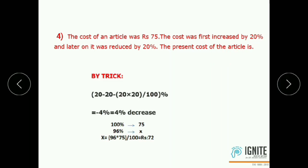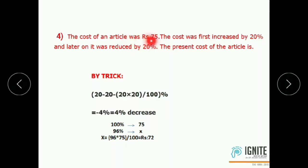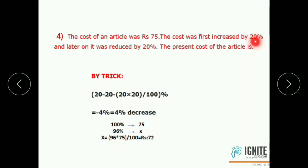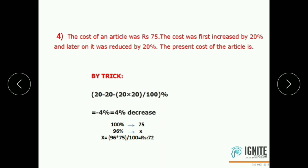The original price is Rs.75. First increased by 20%, therefore plus 20. Later reduced by 20%, therefore minus 20. This is the case: first increased by x then decreased by y. Net effect equals x minus y minus xy by 100.